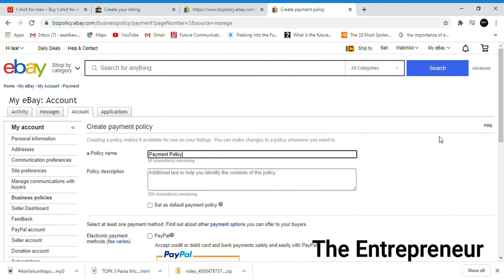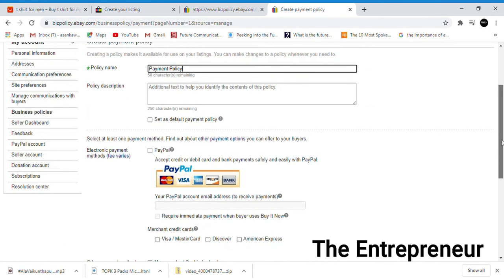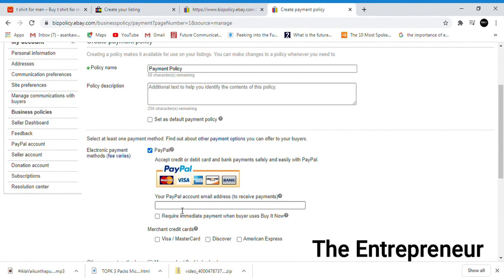Payment policy - you need to have PayPal, then only it will work. Without the PayPal account, you need the email address.